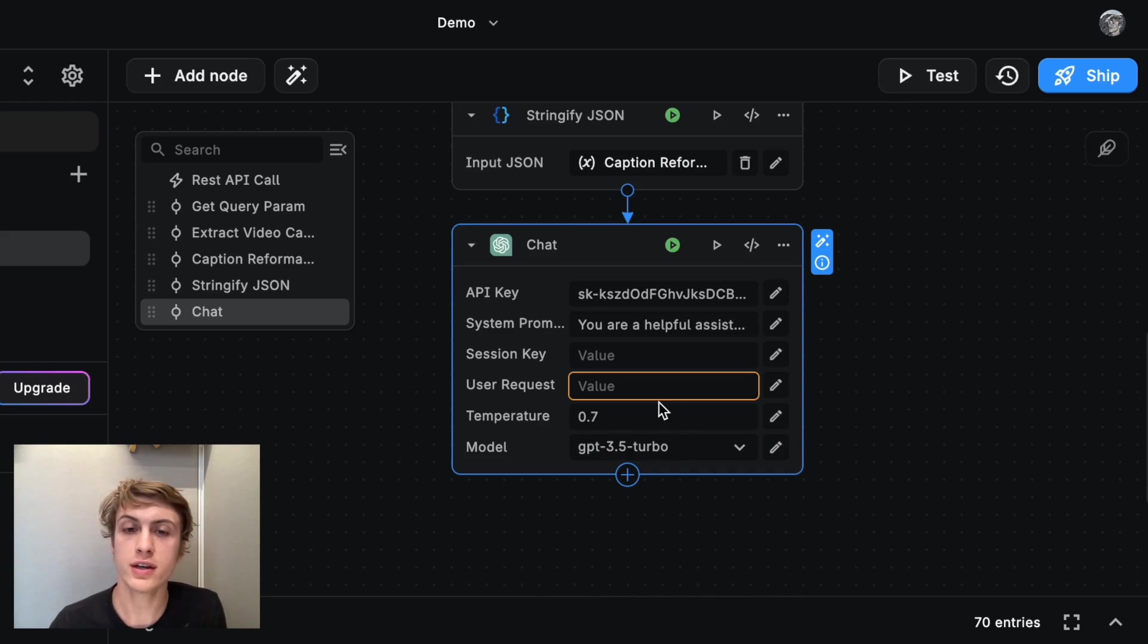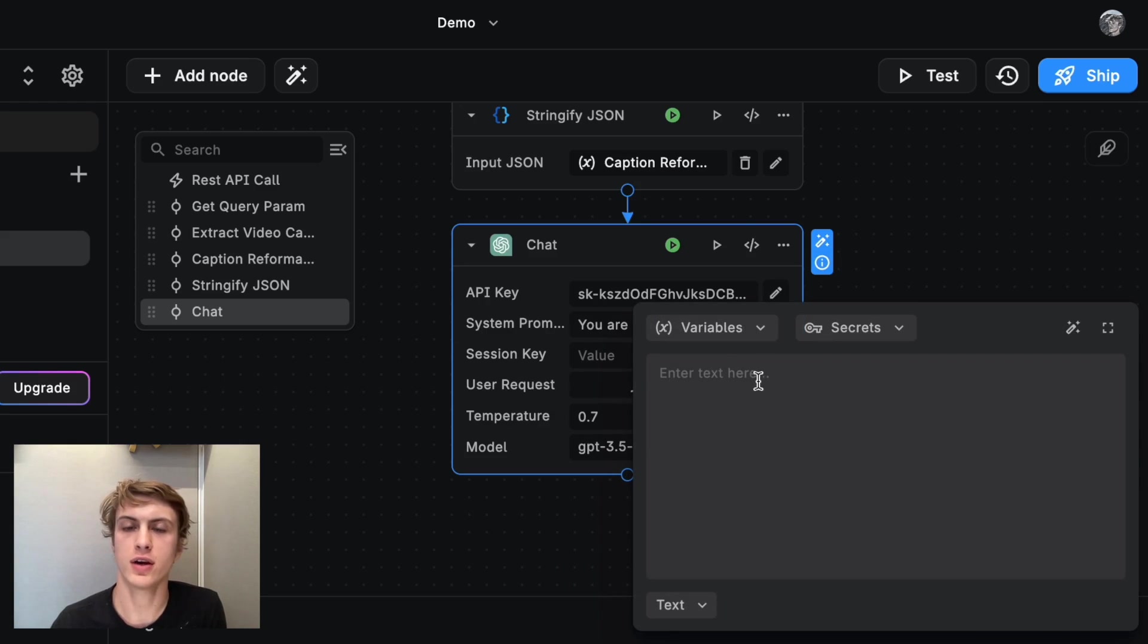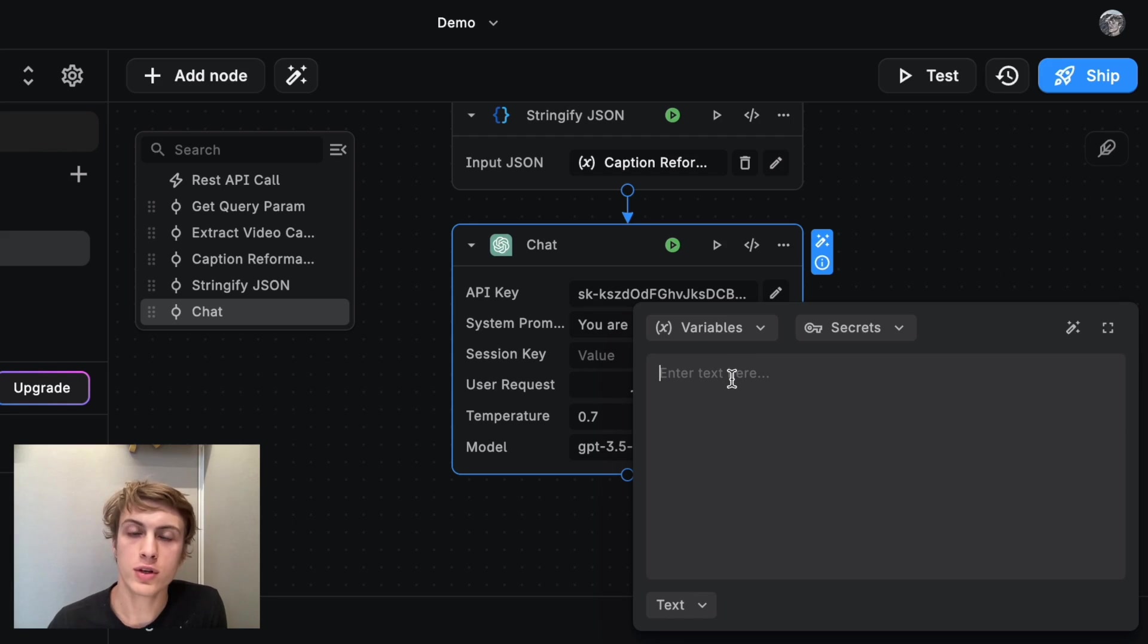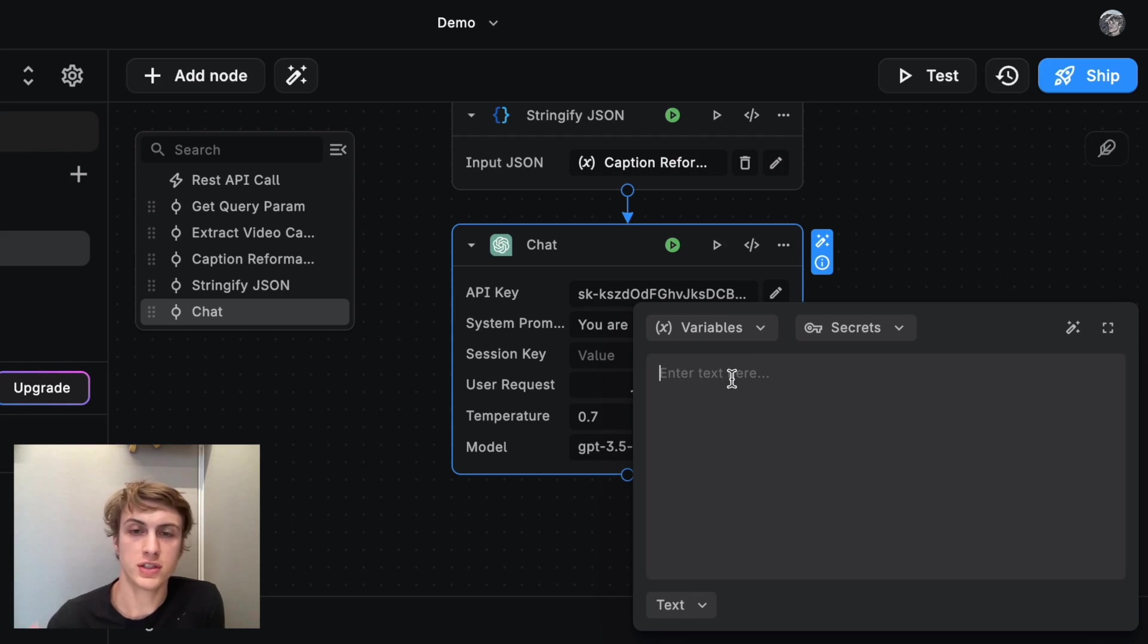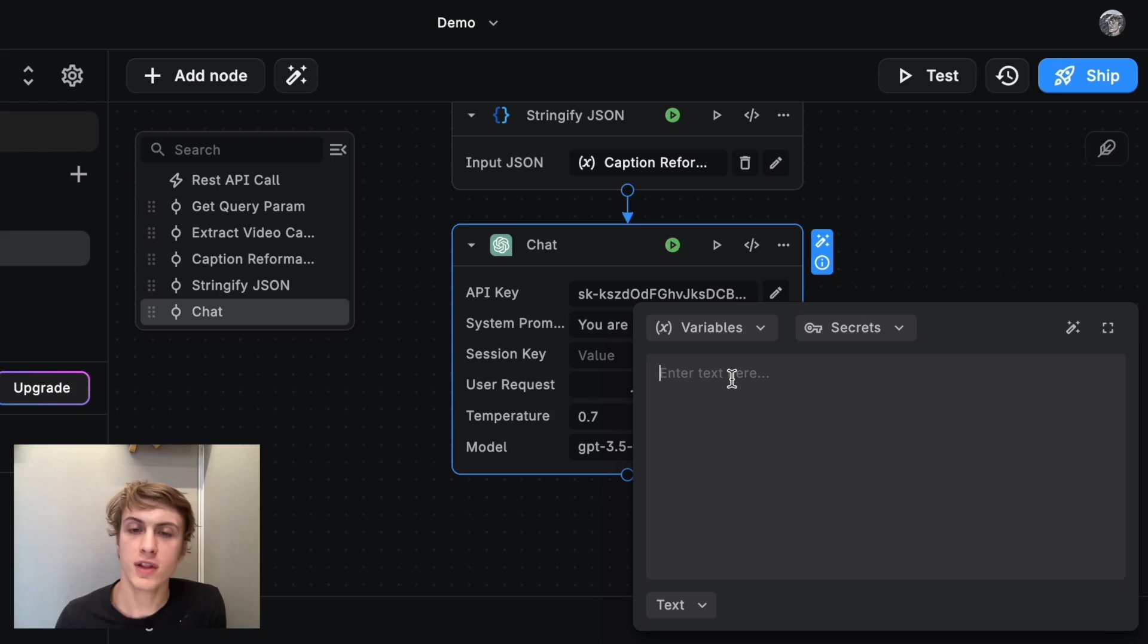And I can use this pencil icon here. And what I want to do for the prompt is I actually want to combine the stringify JSON from the last node. And I want to add my own special prompt after that to tell ChatGPT what to do with it.